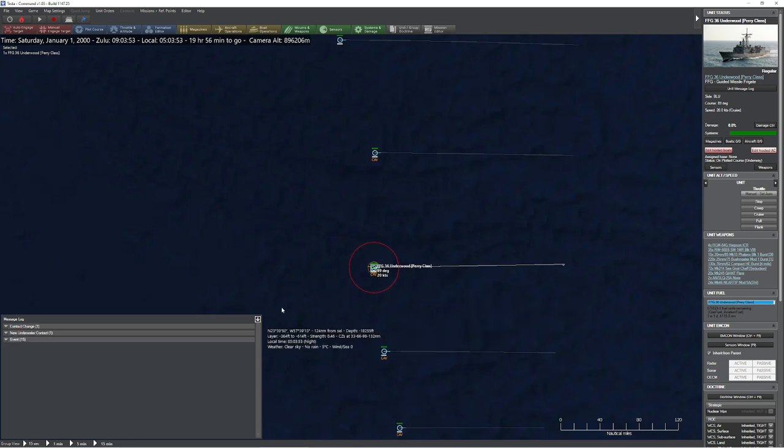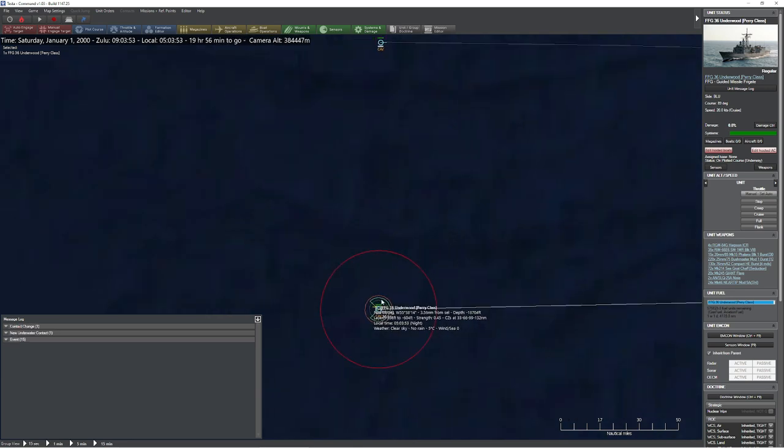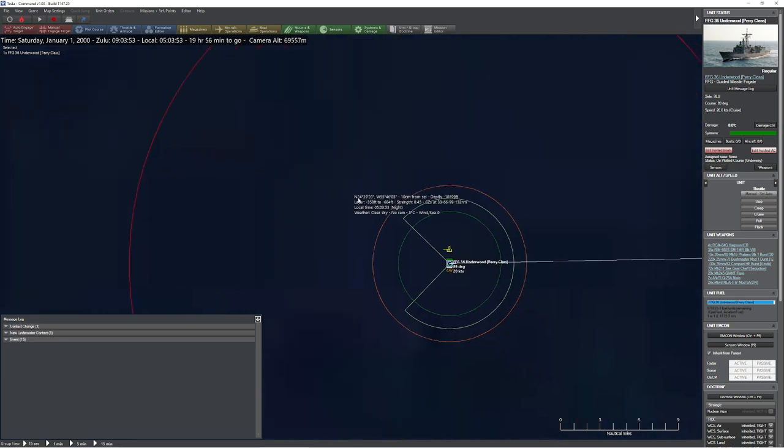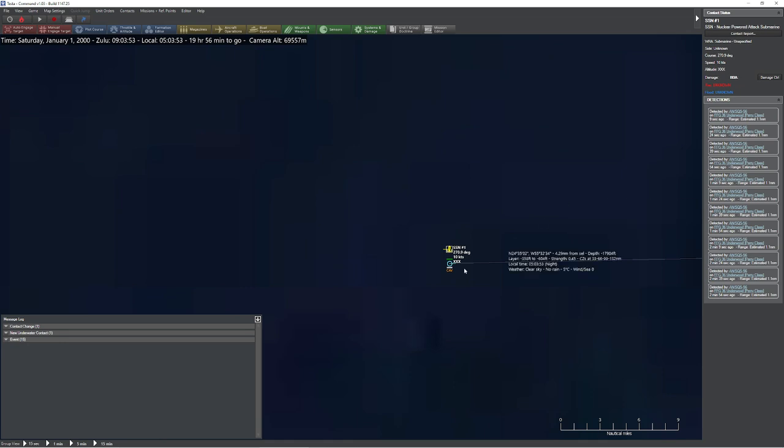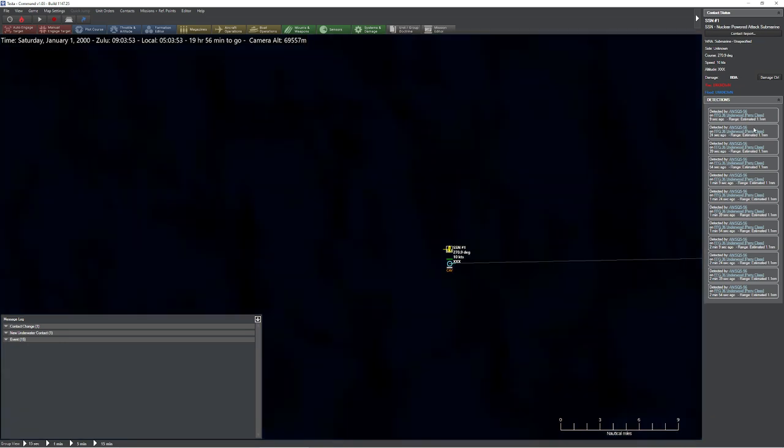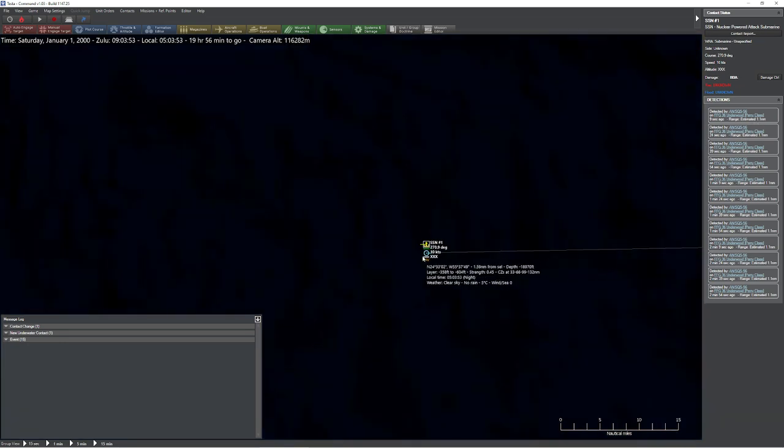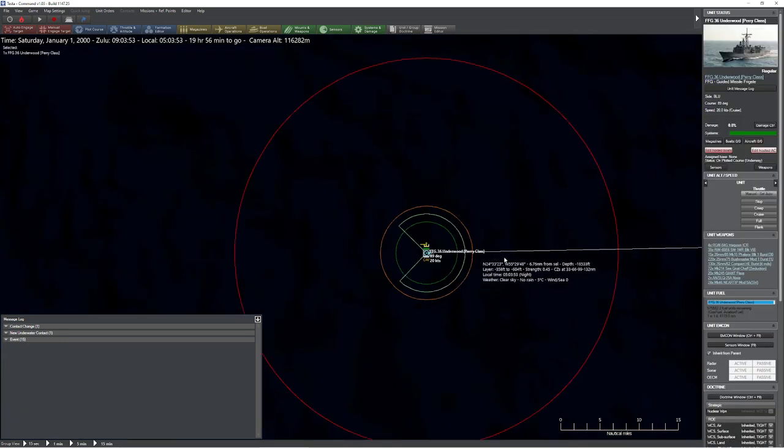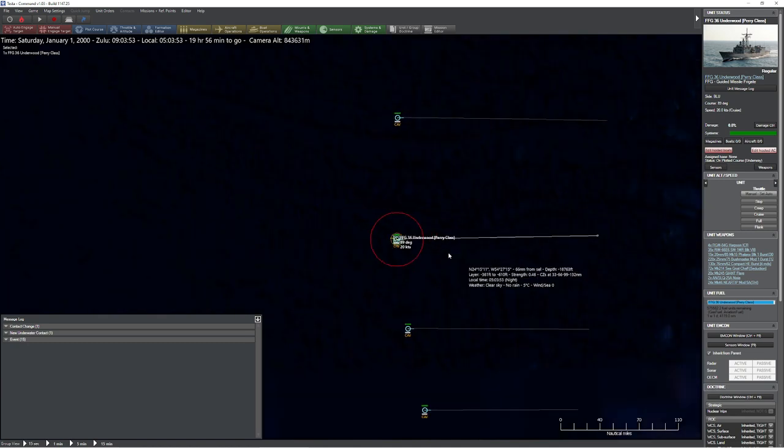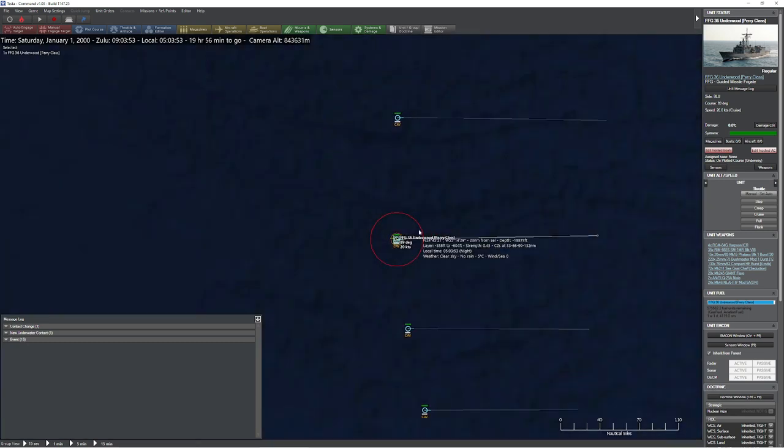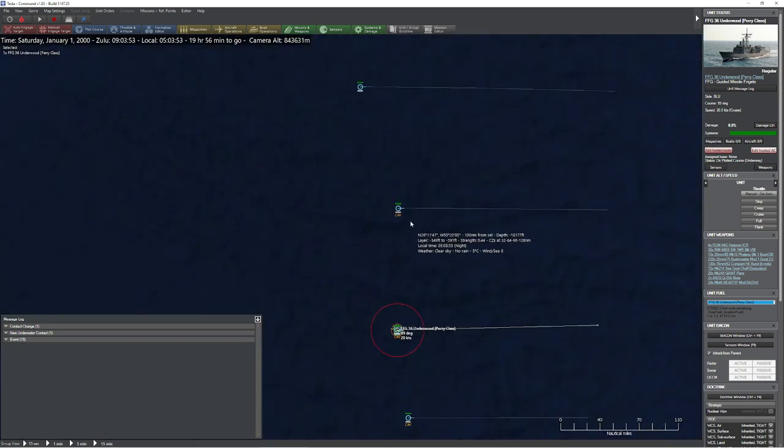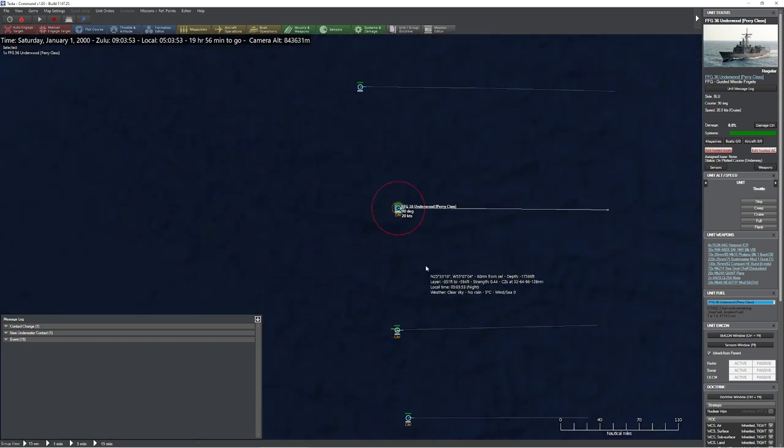God, there we go. We got something. All right, so what distance did we detect them at? So we detect this SSN at a distance of 1.1 nautical miles. Okay, so we know that 20 knots is viable if you can get within a mile of something.